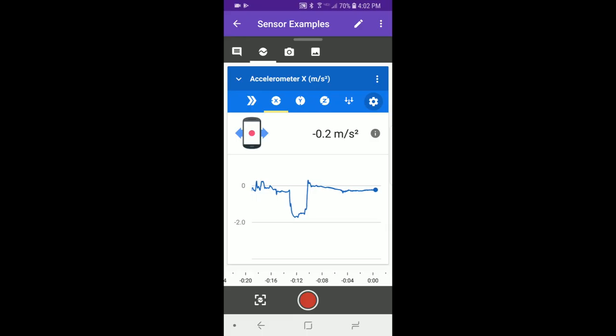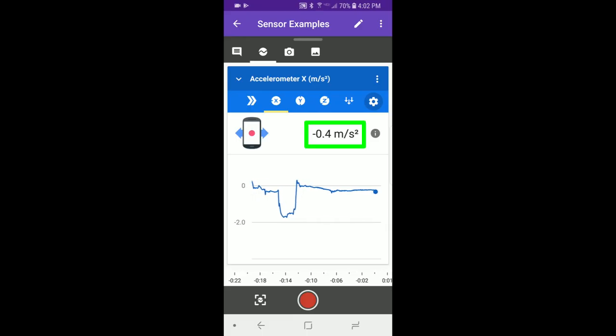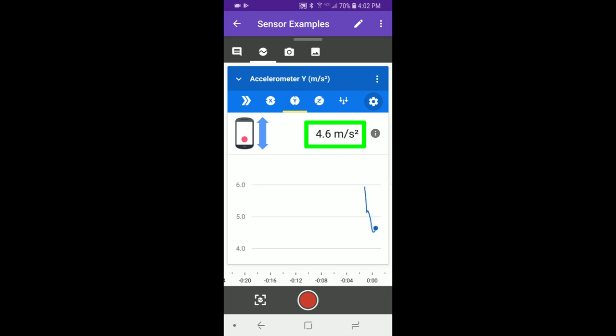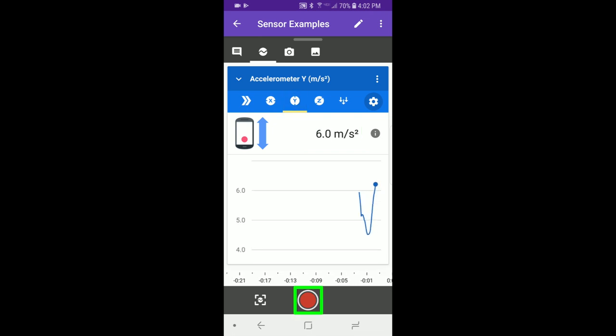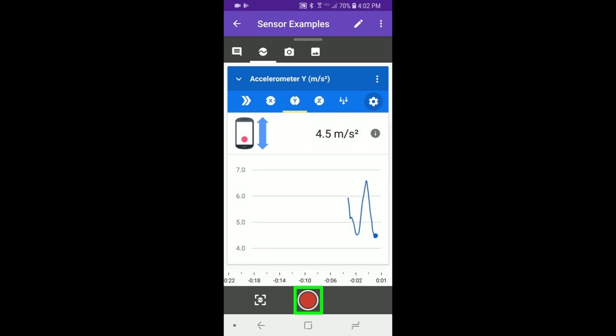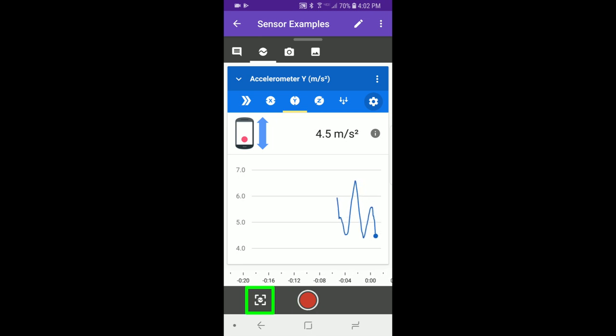For now, pick one and the app will display the acceleration reading in meters per second squared. You can record data by tapping the record button and take a single reading by tapping the snapshot button.